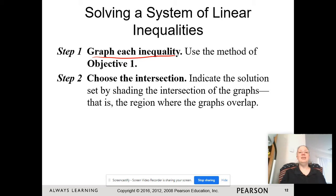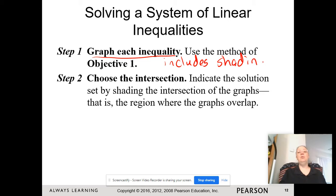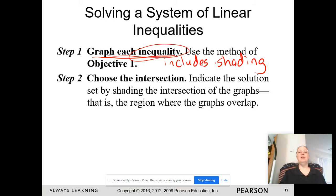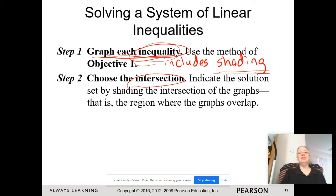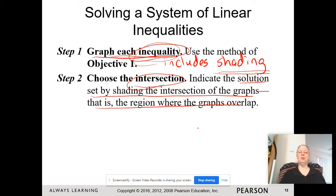The first thing you're going to do is graph each inequality, including the shading. Do not graph all of your boundary lines and then try to shade — it doesn't work, it's too difficult to keep track of. Shade as you go: graph one boundary line, shade; graph the next boundary line, shade. Then figure out the intersection of the shading and indicate the solution set by shading the intersection — the region where the graphs overlap.